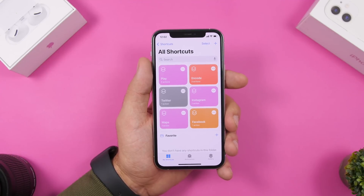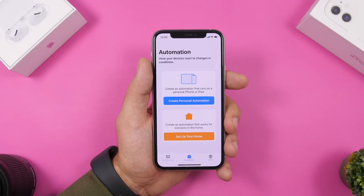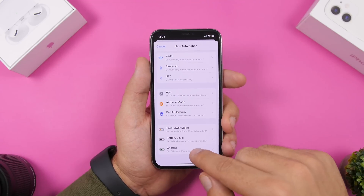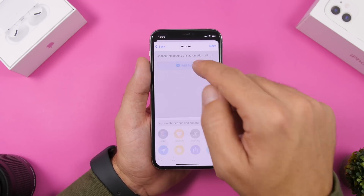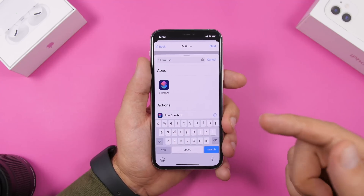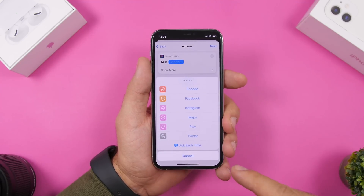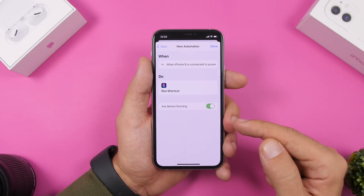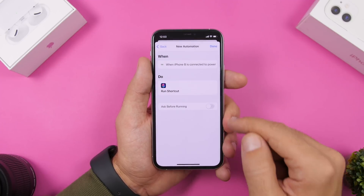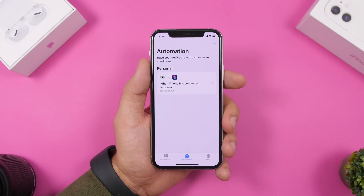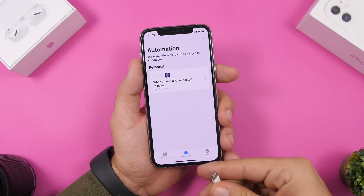Now that both shortcuts are created, you need to create an automation — this is where iOS 14 comes in. Go to 'Create Personal Automation,' scroll down to 'Charger,' and tap next. On the action step, search for 'Run Shortcut,' select it, and choose the 'Play' shortcut. Tap next, make sure 'Ask Before Running' is disabled, then tap Done. Now whenever you plug your device in to charge, it will play your custom sound.